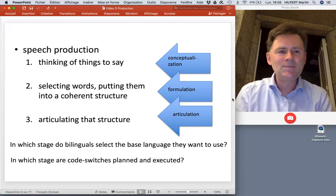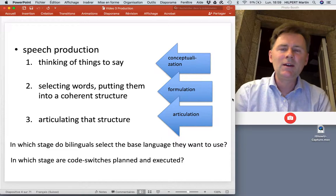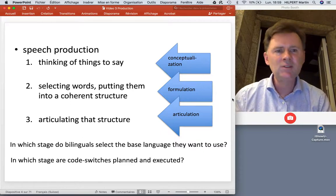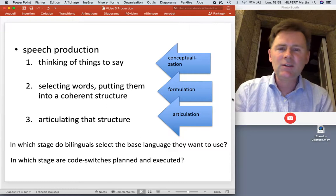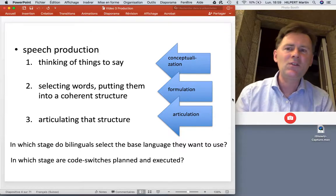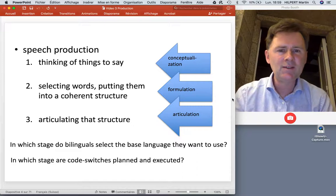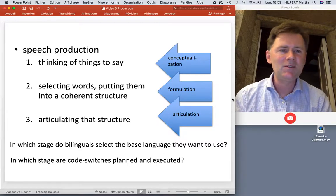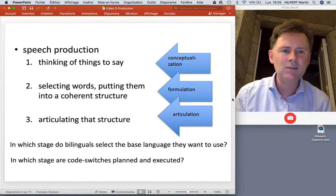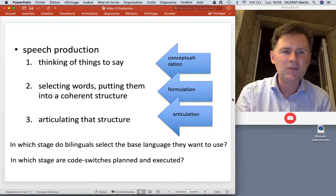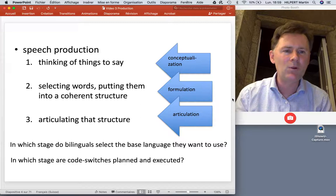As a general introduction, I need to say a few things about speech production from a general psycholinguistic perspective. There's a rich literature from psycholinguistics that has established a broad three-stage model of speech production that breaks down into the phases of conceptualization, formulation, and articulation. Conceptualization is basically you thinking of something to say — you have an idea, a thought, a feeling, something that at that stage is not even linguistic yet. It's just a concept, an idea that you may want to verbalize.